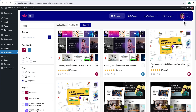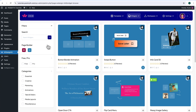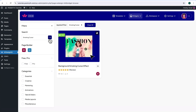I already have an account, so I'll simply click Sign In and then click on Continue with Google. Once you're logged in, it's time to activate our widget. So come up here in the header section and click on Browse Widgets. Now search for 'Smoking Cursor' — here it is, Background Smoking Cursor Effect.